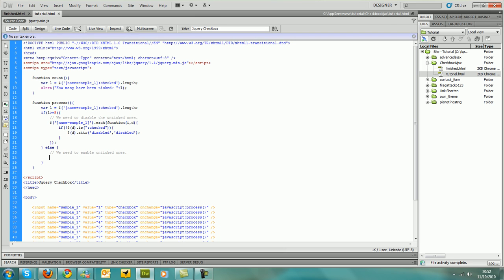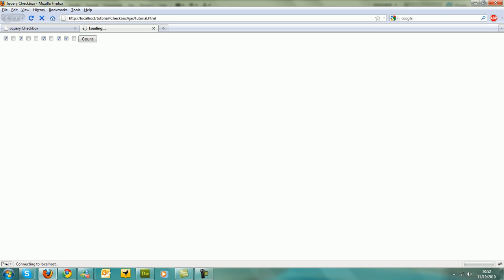Right, now if we try it out, it should work, which it does. The problem at the moment is if we start untaking ones, it doesn't let us choose any more.